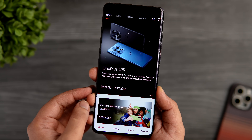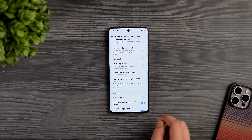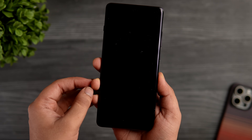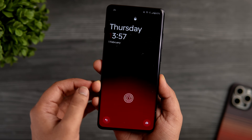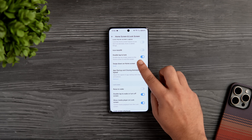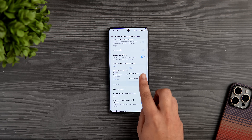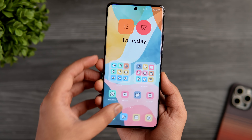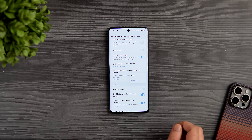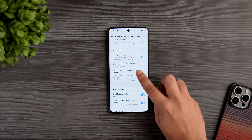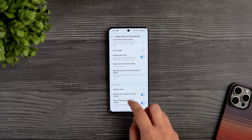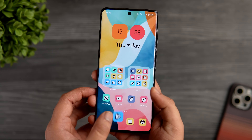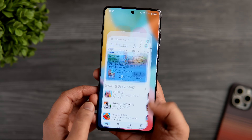Another setting you should enable is double tap to lock and wake your screen, so you don't have to press the power button every time. I'd also suggest changing the swipe-down on home screen option from shelf to notification drawer, so you can swipe anywhere to open the quick settings panel. You can also adjust the speed of app opening and closing animation — change it from medium to fast and you will immediately notice a huge difference.